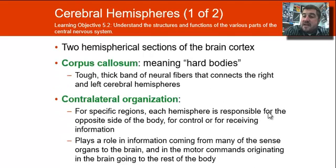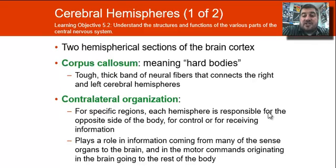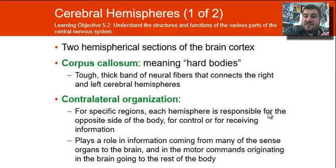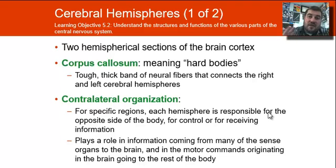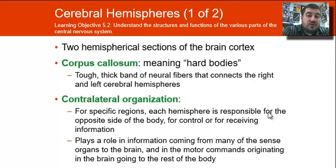Let's take a look at the cerebral hemispheres. Your brain is divided roughly in half, and the only thing connecting the two halves is the corpus callosum, which is neural fibers — basically a lot of axons running back and forth across the brain connecting the right and left hemispheres. Your brain uses contralateral organization, so if I'm waving my right hand, that is controlled by my left brain. Each hemisphere is responsible for the opposite side of the body.